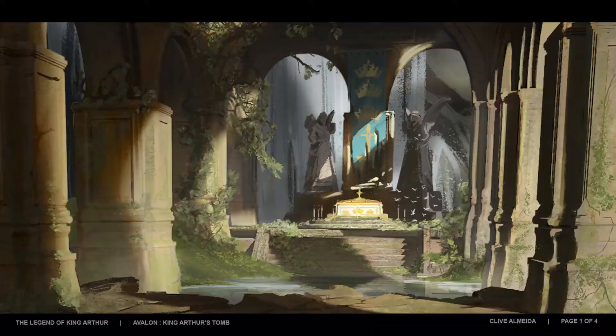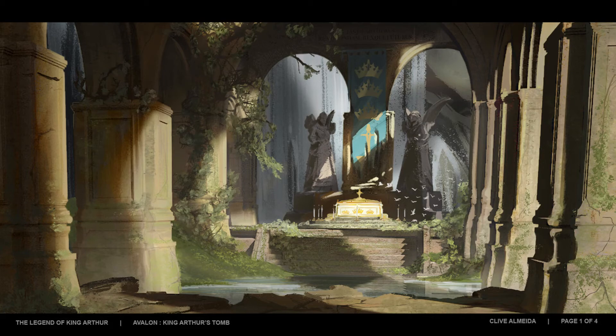Hey everybody, I'm Jack and today we're going to be breaking down my latest environment, King Arthur's Tomb, which is based off the amazing concept by Clive Almeida. I chose this scene because I just loved the way the colors and lights tell this story of life coming back to this old forgotten tomb.